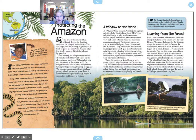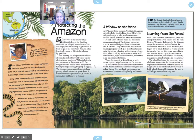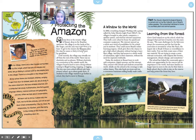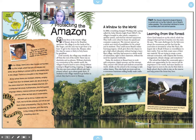These paragraphs here will tell us the main idea of the text, so that's where we're going to begin reading — Protecting the Amazon. Macias lives in the remote village of Xixuau, deep in the Brazilian rainforest. His village is on the banks of the Rio Negro, and the only way to get there is by boat. To get to the closest city, Manaus, takes five days by canoe or 30 to 40 hours by speedboat. Until recently, the village was virtually cut off from the rest of the world. There was no electricity and no phones, and without electricity or a connection to the outside world, the villagers found it hard to earn a living without turning to illegal hunting, trapping, or logging. The tiny, one-room school offered only basic primary school up to grade three. If students in the village wanted to go further in school, they had to move to Manaus.